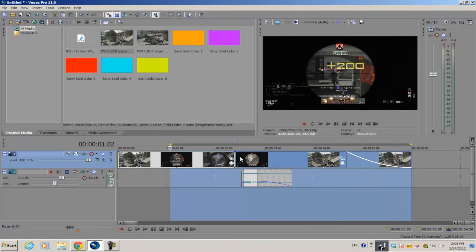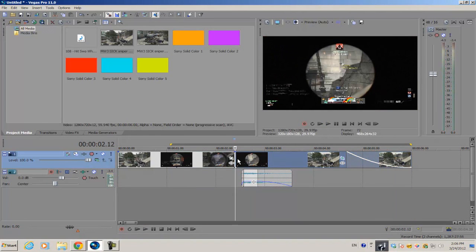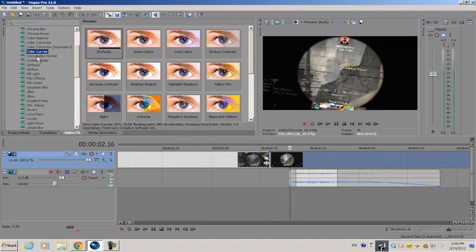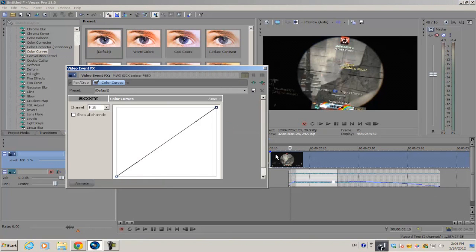There you go, and that's the basis of this effect. You can add more video effects to this, so I'm just going to add one more effect. I'm just going to go into my video effects tab and go into my color curves and add the default.